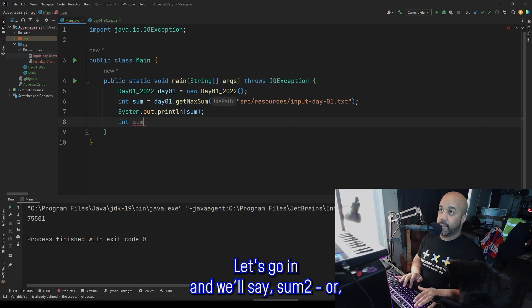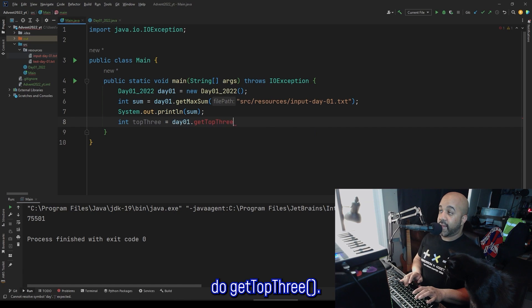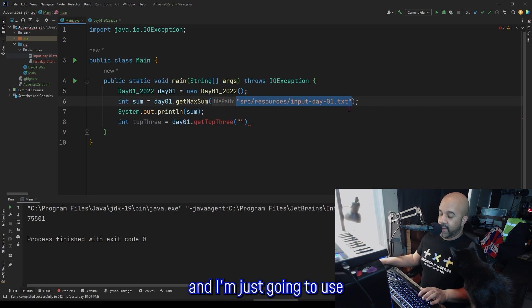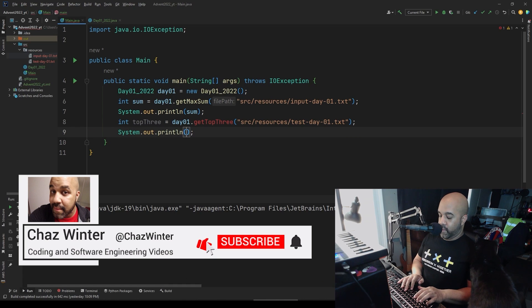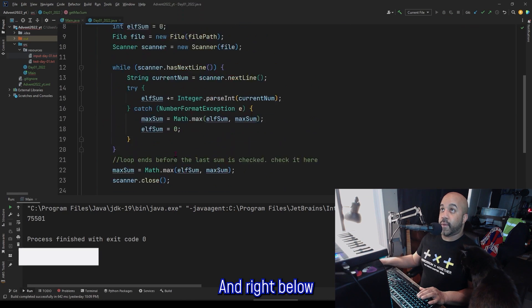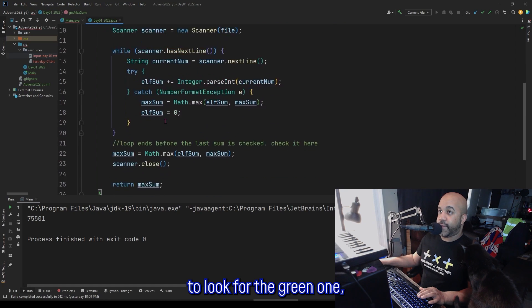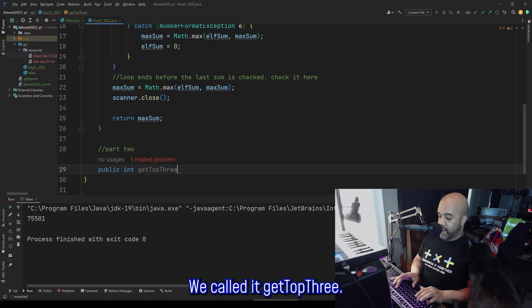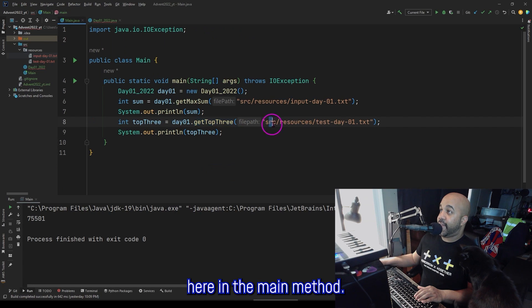Let's go int and we'll say top3, and we'll do getTop3. It's red because I haven't actually created this method yet, but I know I'm going to need a file path, and I'm just going to use the same one from up here. For now I'll switch it over to be the test input, and then we'll do System.out and print the top three. So we need to create this method, so let me copy that and go right below the end of my getMaxSum method and set up part two. I'm going to do public int, we'll call it getTop3, and it accepts a string called filePath. And then that file path will be this path in the main method.